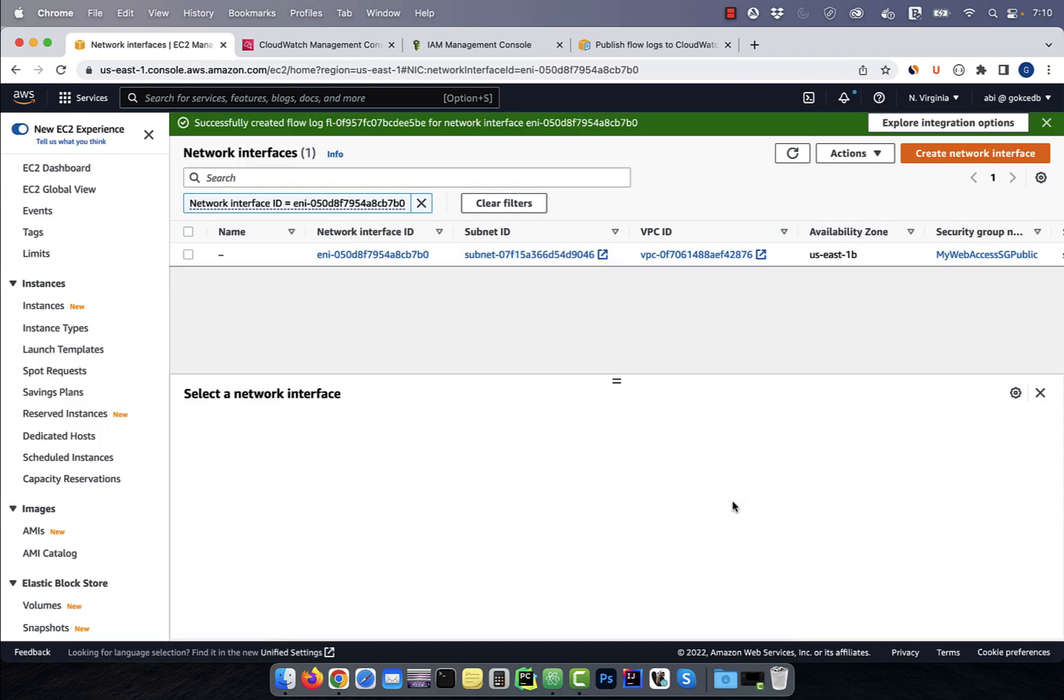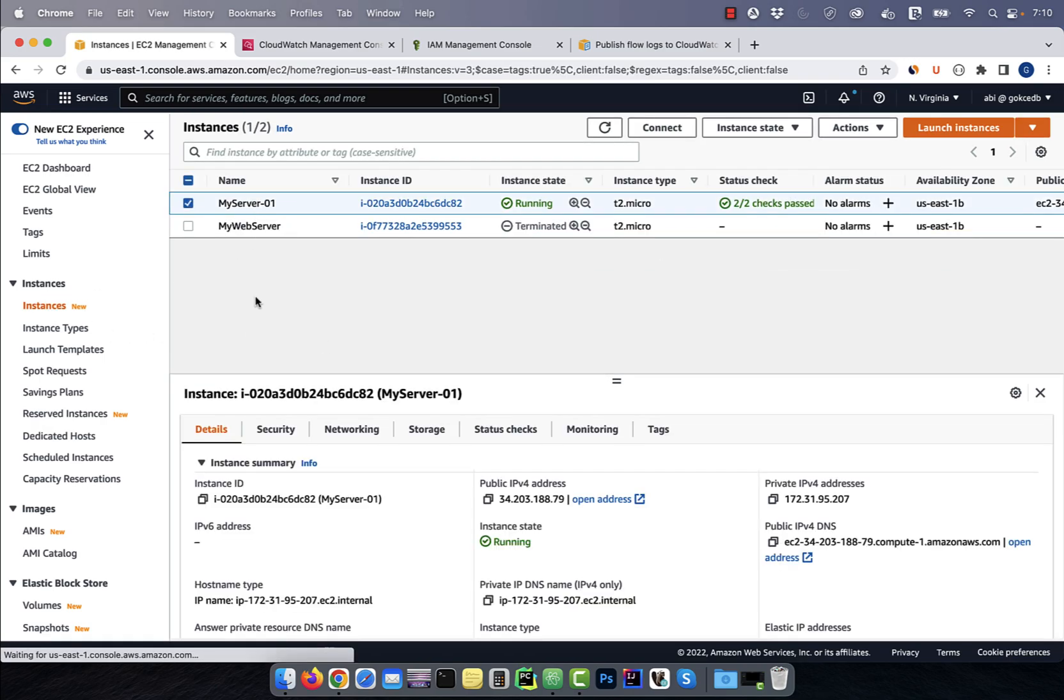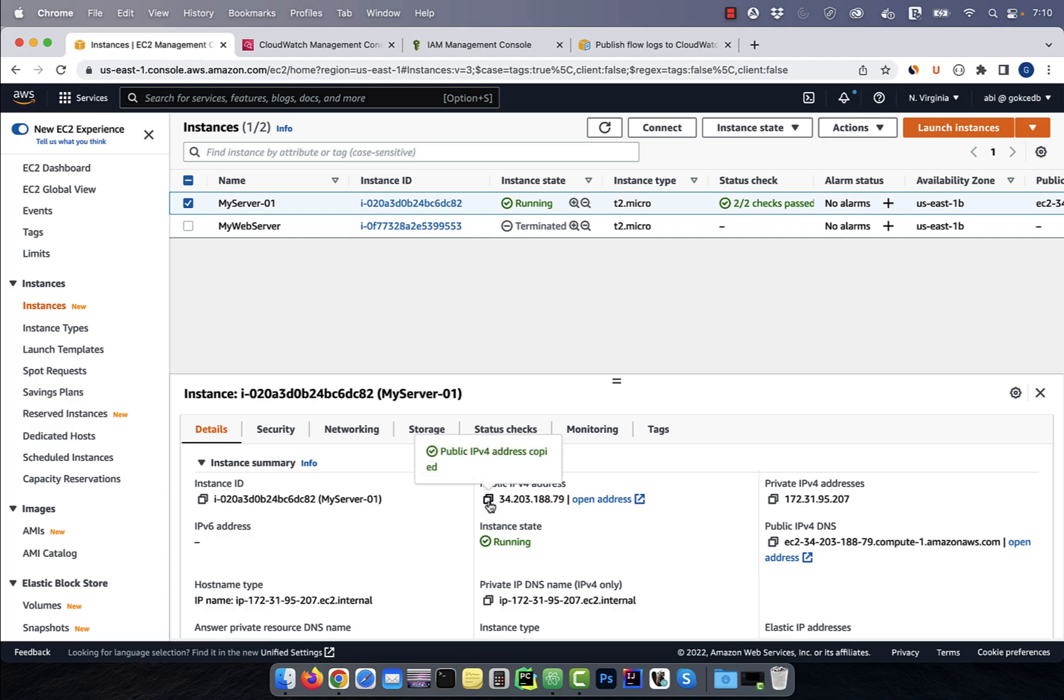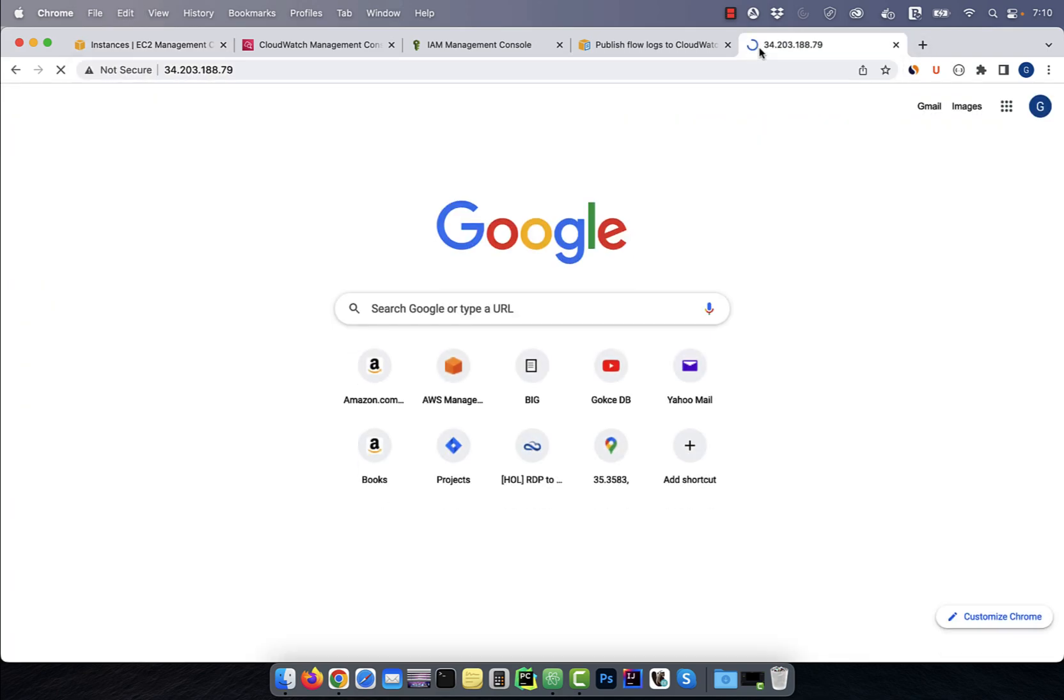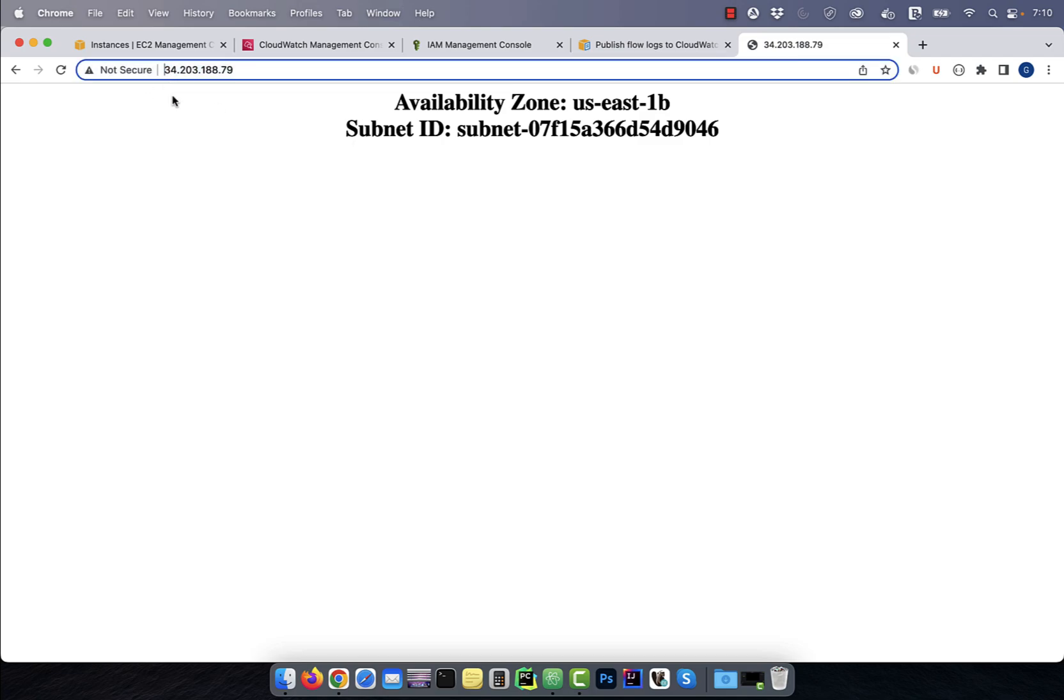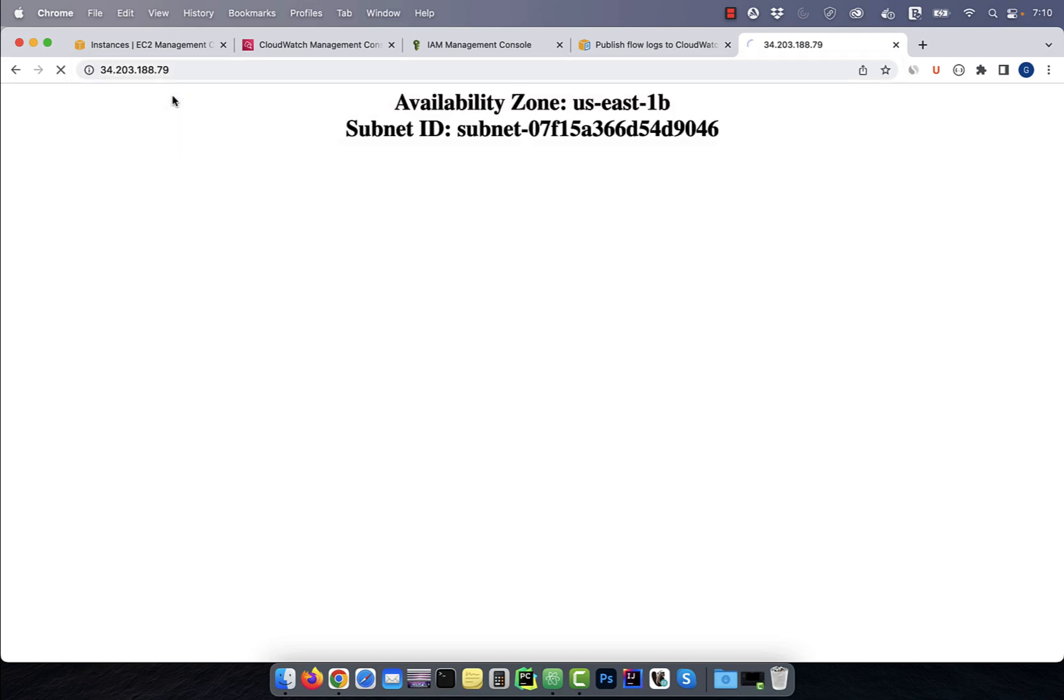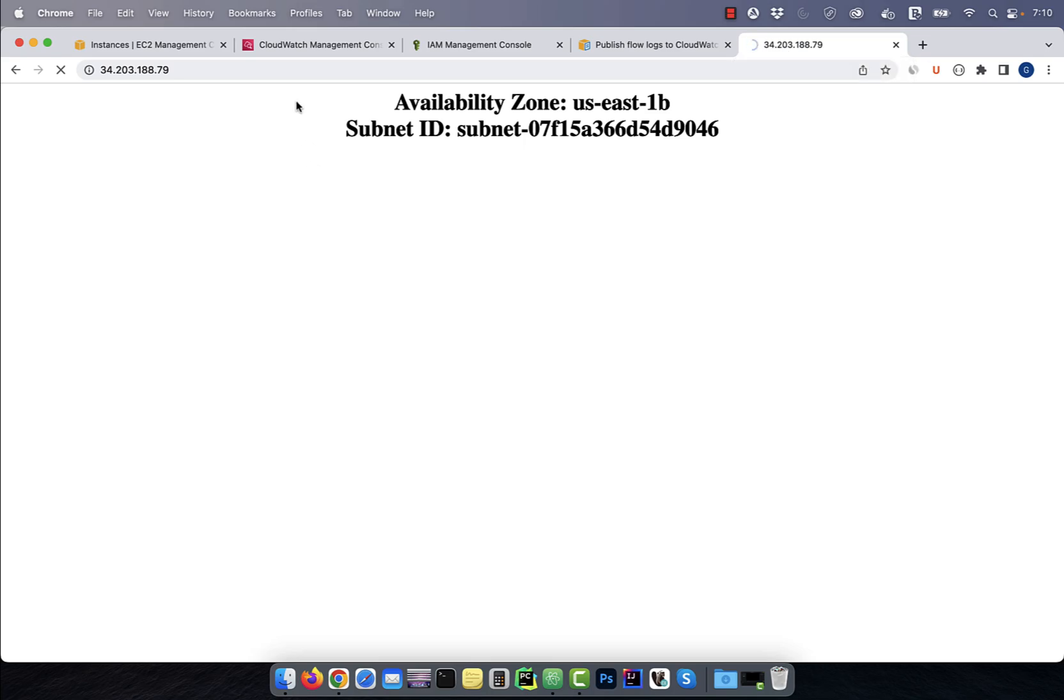Let's go back to our EC2 instance, and copy paste the public IP address in a web browser. This should generate HTTP web traffic on port 80. I will also try to generate some traffic on port 443, which should get rejected.